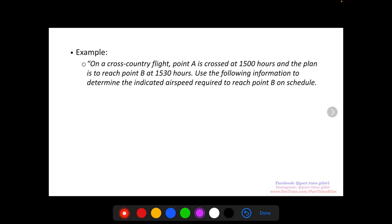If you like how I break down these examples step by step and show you every single step, then we have a ton of stuff like this in our online ground school. I try to make it so that every single topic has an example for every single thing students will see on the FAA written exam, so that nothing is left out. One of the things that really annoyed me when I was going through flight training was when someone would leave out steps or they wouldn't have an example available, and I was stuck searching the web for hours trying to find a solution. So check out our ground school, just go to parttimepilot.com and click on the courses.